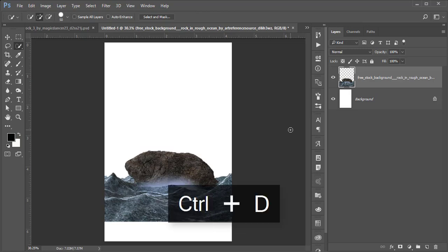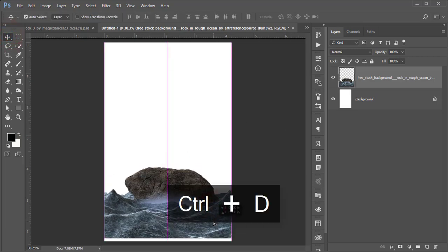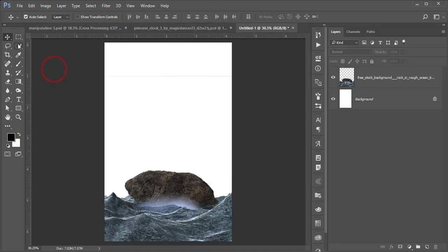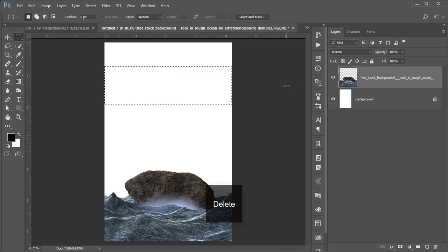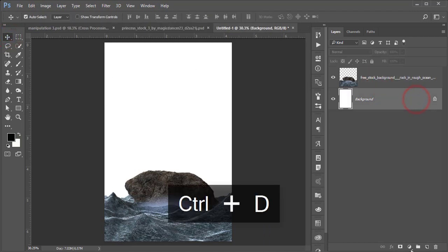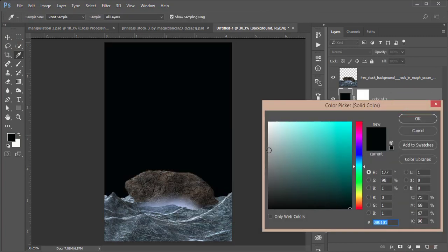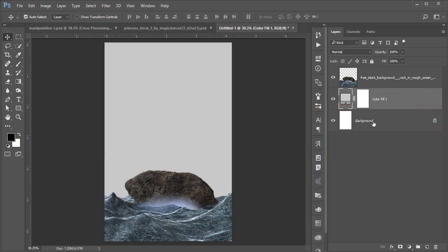Press Ctrl+D to deselect. You can place it in the lower part of the window. Select this layer and delete that portion as well. That's fine.